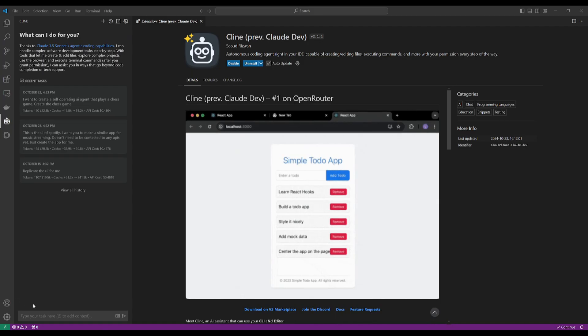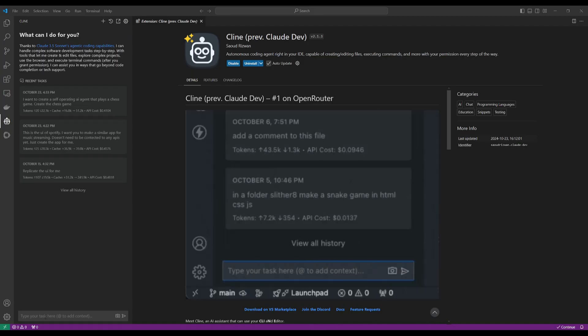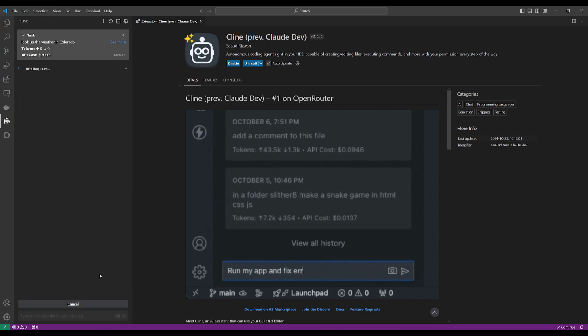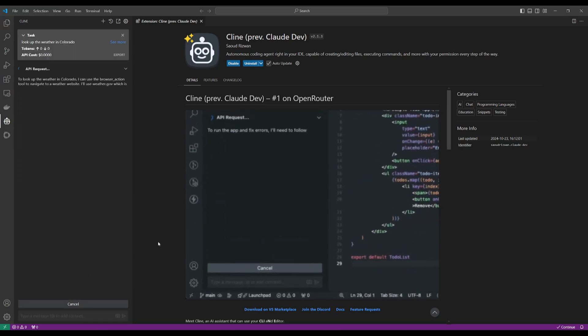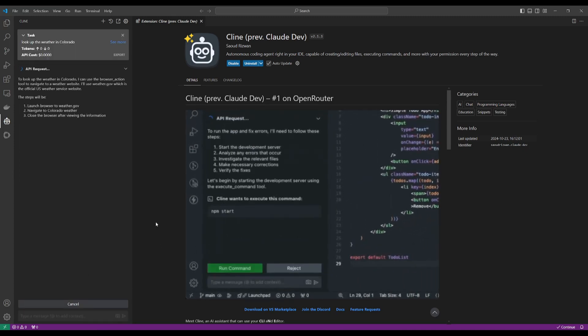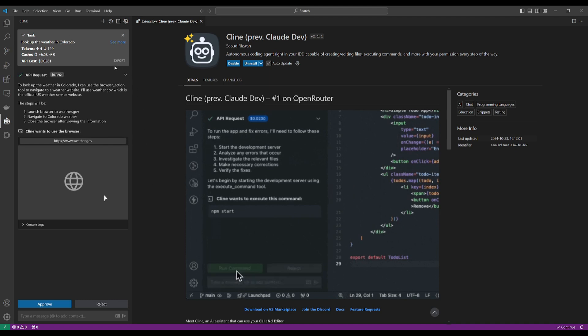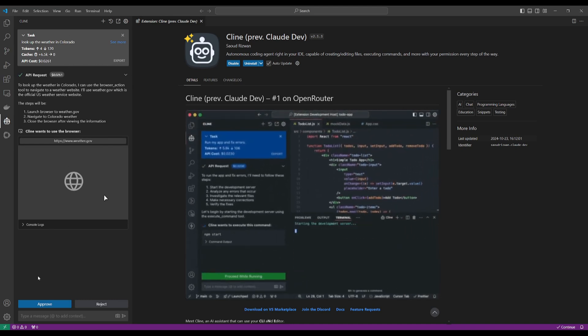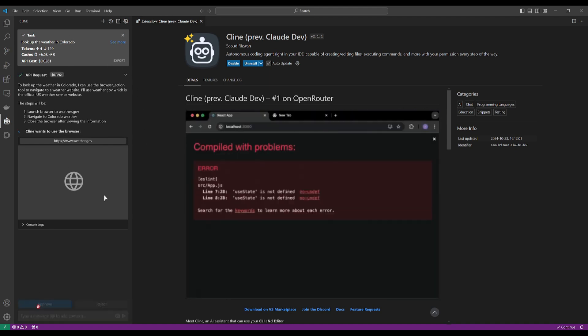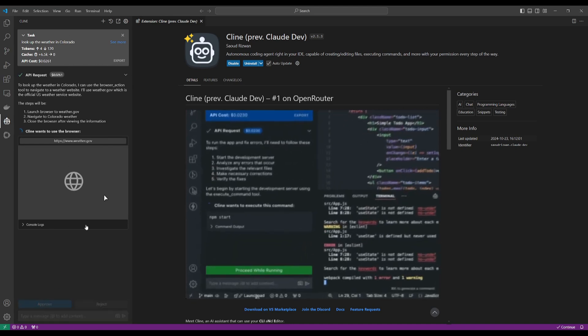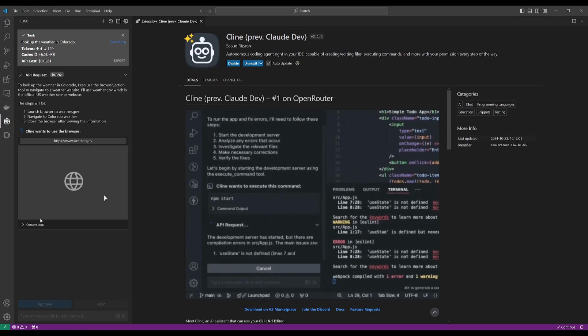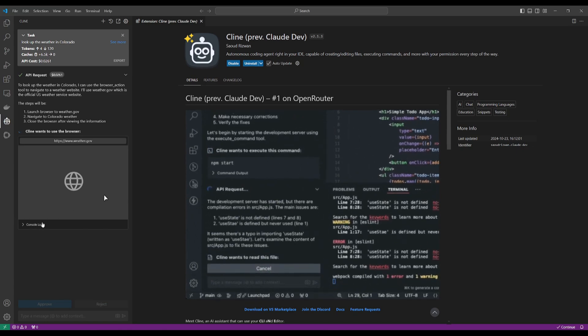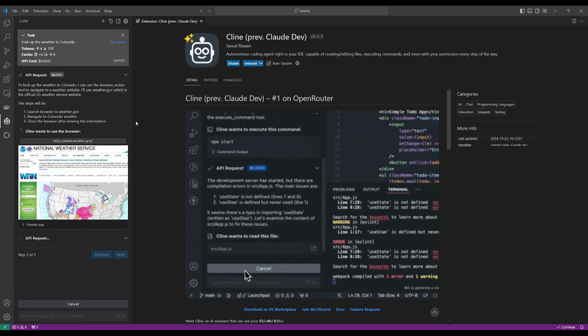So let's now take a look at the Computer Use API built within Klein. I'm going to look up the weather in Colorado to see if this is functional. We can see that it's going to first start off by navigating to our browser. Let's approve this, and we can see all the actions being made with the console log on the left-hand panel.